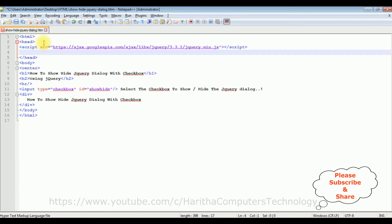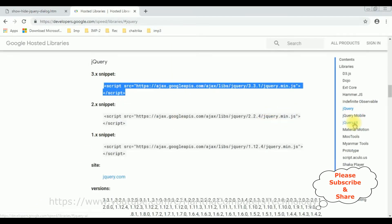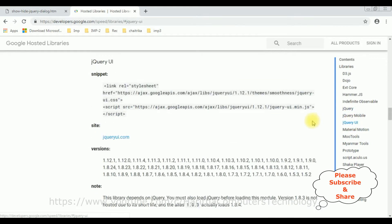Let's copy this CDN link and paste it in our header section. After that I also require the jQuery UI. I'll select that — in jQuery UI there are two snippets: one for the CSS stylesheet and the second is the jQuery UI min.js file. Let's copy both of these.